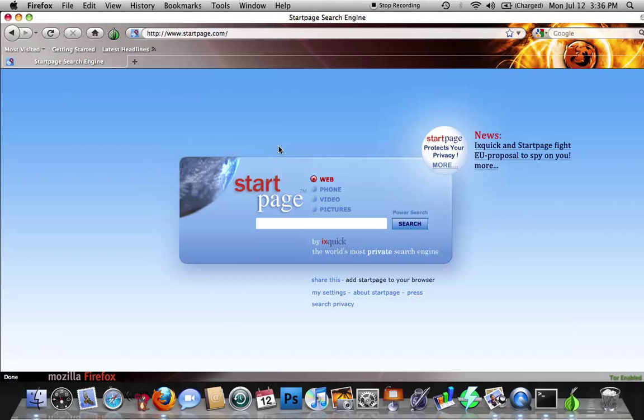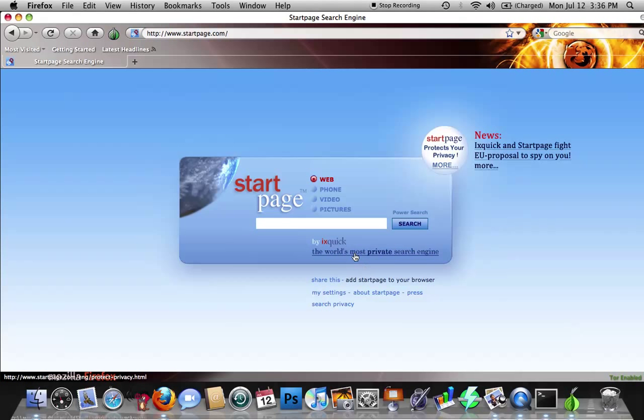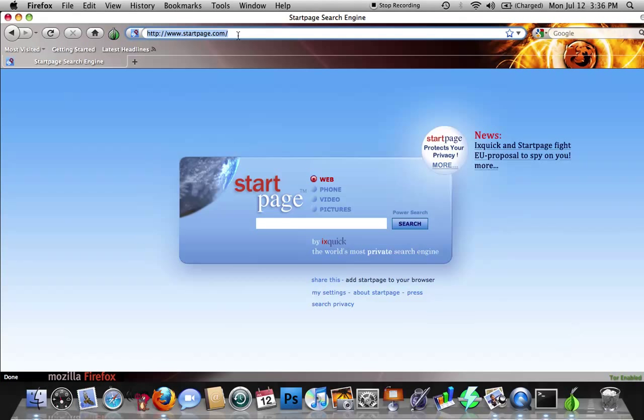All right, now we've done Firefox, we've done Vidalia, and we've done the button for Vidalia inside Firefox. The last thing we're going to do is change our search engine from Google or Yahoo, whatever you're using that is totally crappy and logging all your information. You're going to want to go to www.startpage.com, and I'll put it in the info.